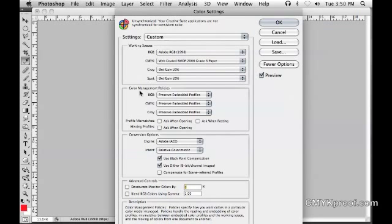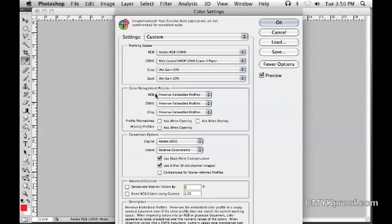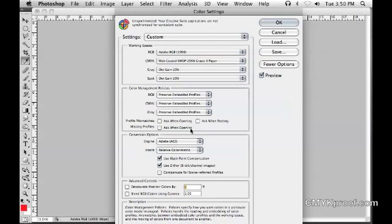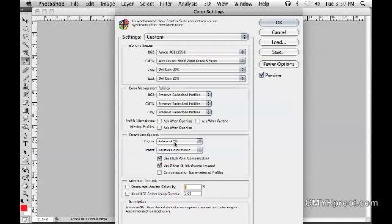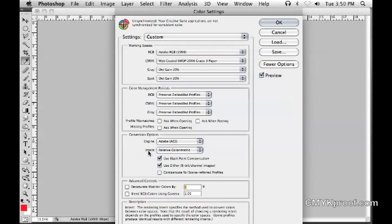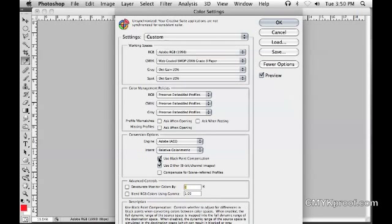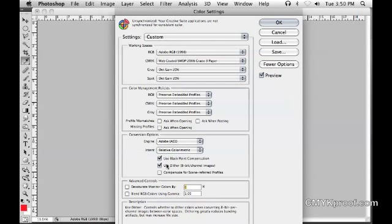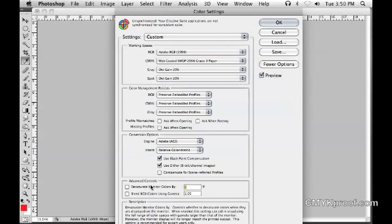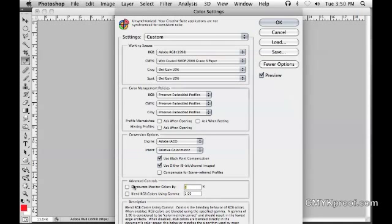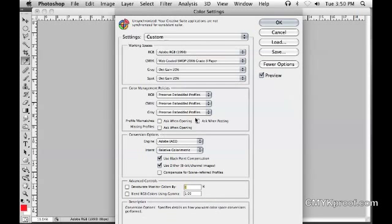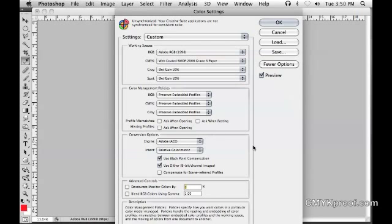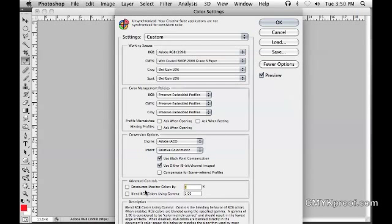In our color management policies, we set all three of these to Preserve Embedded Profiles. For our conversion options, our engine is Adobe ACE, our intent is Relative Colorimetric. We want to make sure Black Point Compensation is checked, and so is Use Dither. These can remain unchecked—they're personal choice variables—so for what we're doing right now, we're going to leave these unchecked.